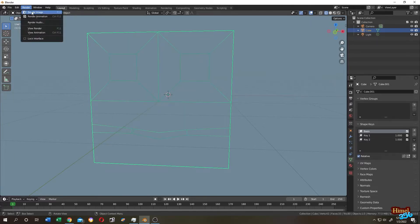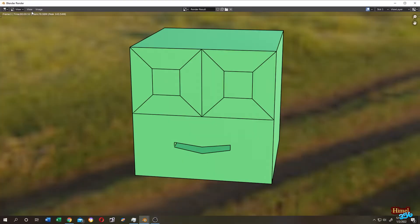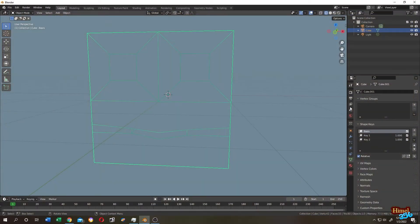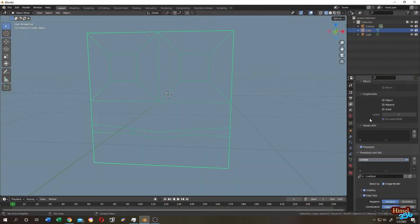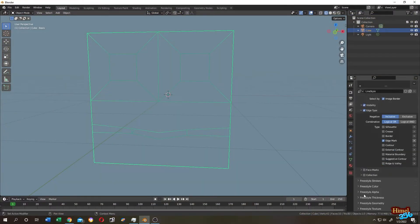How can we change the width of the strokes? Go to View Layer Properties, scroll down, and here is Freestyle Thickness. Let's increase it to 5 and render it again.